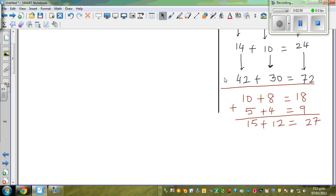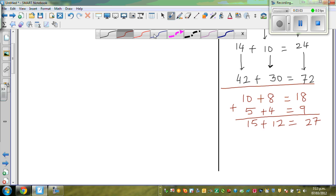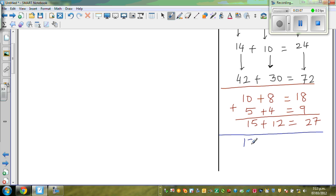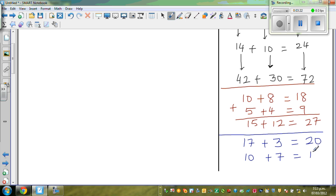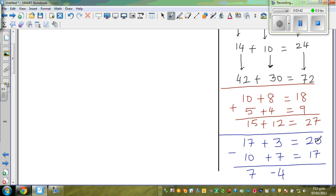Let me make up a new equation — we're going to use these principles in solving equations, that's why I'm explaining these things. Say 17 plus 3 is equal to 20, and 10 plus 7 is equal to 17. What if I subtract? 17 take away 10 is 7. 3 take away 7 is negative 4. And 20 take away 17 is 3. So 7 plus negative 4 is equal to 3 — and it does work.